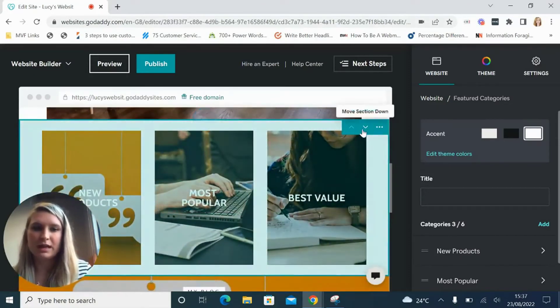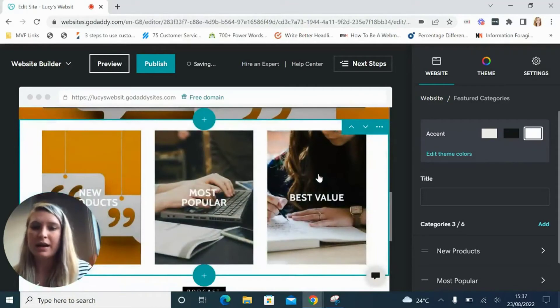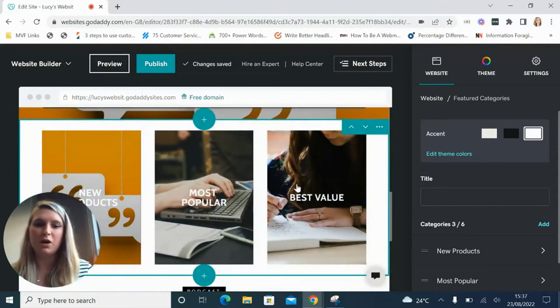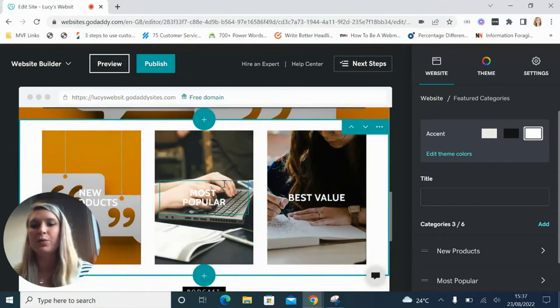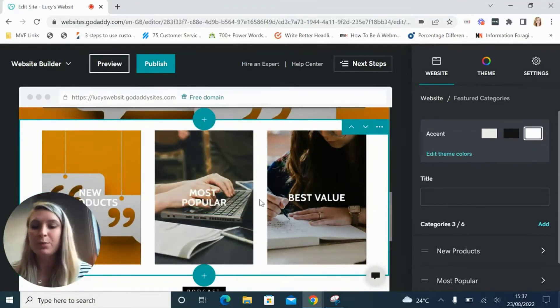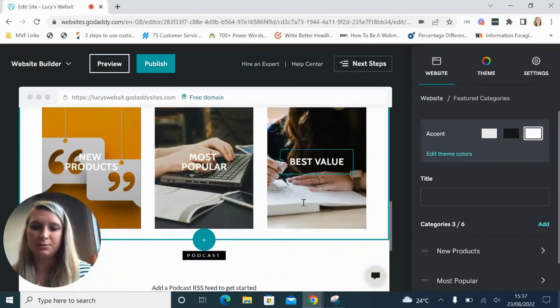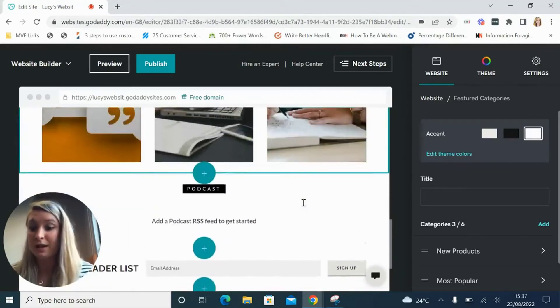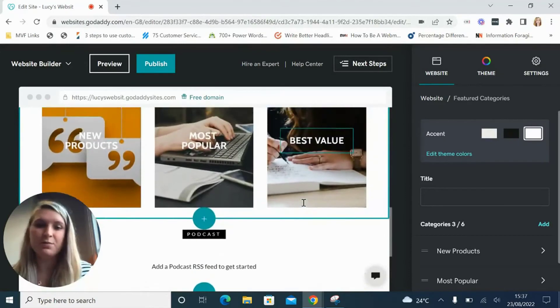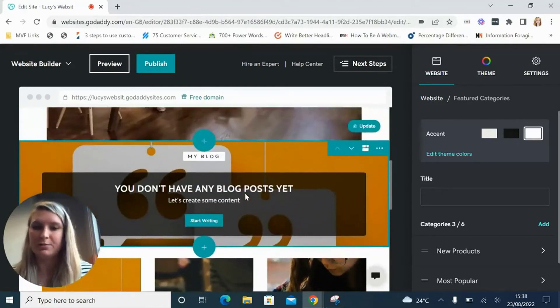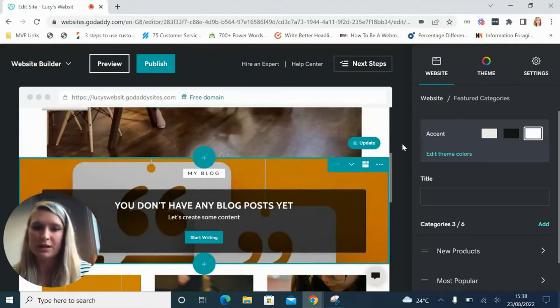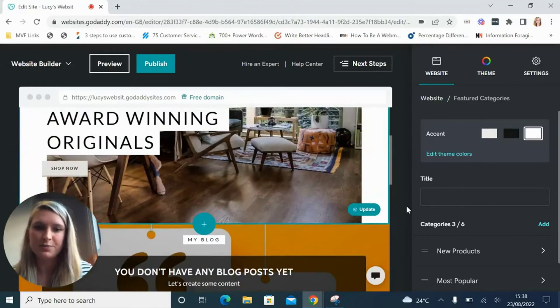You can move the sections up and down but unlike other website builders such as Wix you can't just drag these sections anywhere you want. Some people really love this because it provides some structure to your design rather than leaving it all up to you, but some people prefer a little bit more creative freedom so it's totally up to your own personal preference.